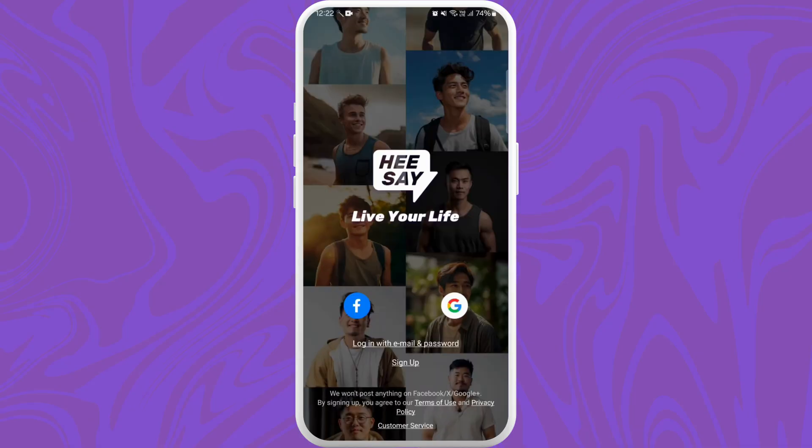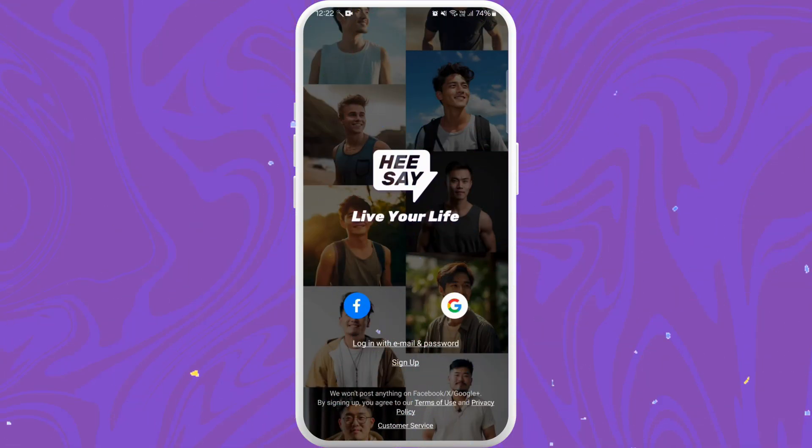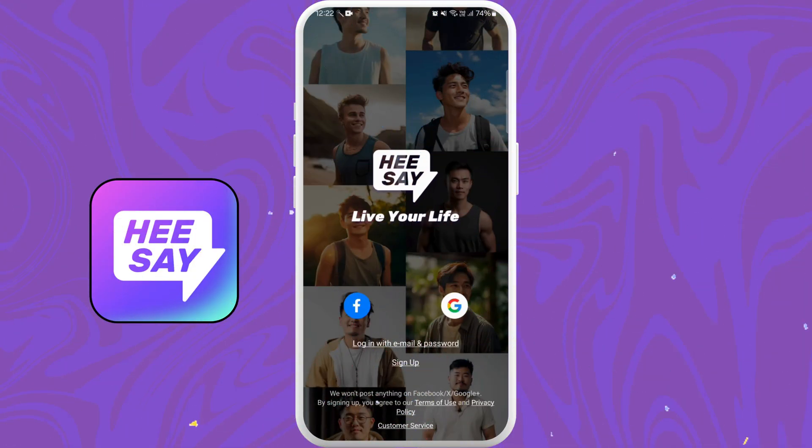From here, if you already have an account, you can log in using your credentials. If not, you can sign up for a new account. And there you go! You've successfully downloaded the HeeSay app on your phone.